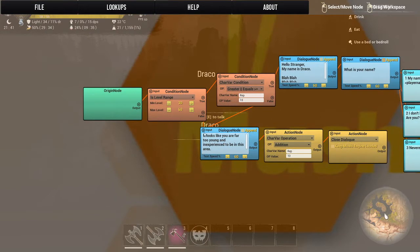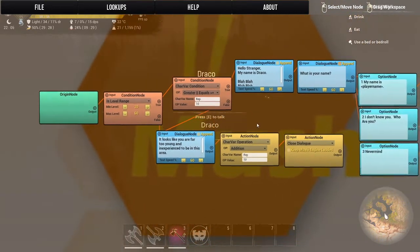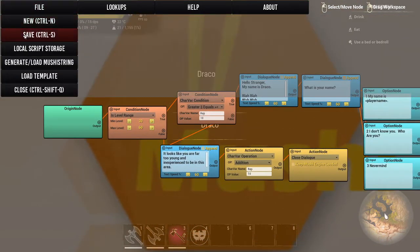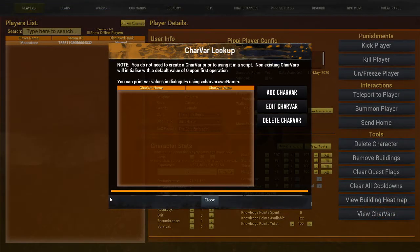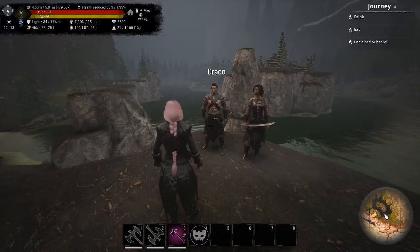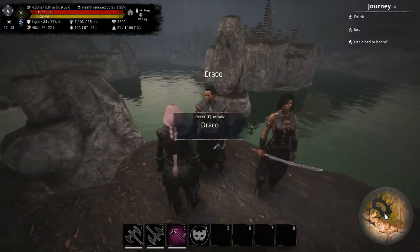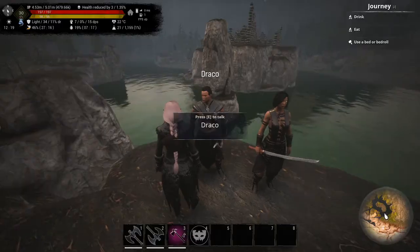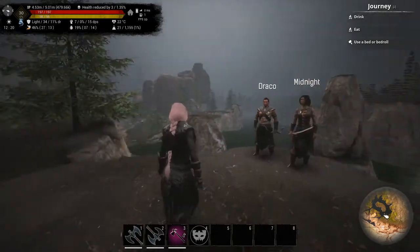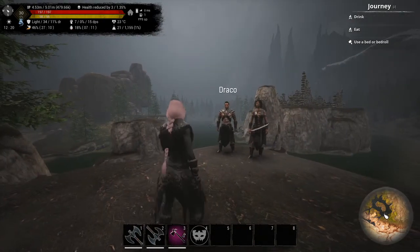So once it's done, it will give me the rep and then close the dialogue. We hit save, quit, apply, and close. In the player menu, you can see I don't have a character variable on this character yet, so we'll gain one. We walk up to Draco and press E. The NPC says: 'Hey, it looks like you are far too young and inexperienced for this area — level requirement 30.' And it said I required the rep of 10.